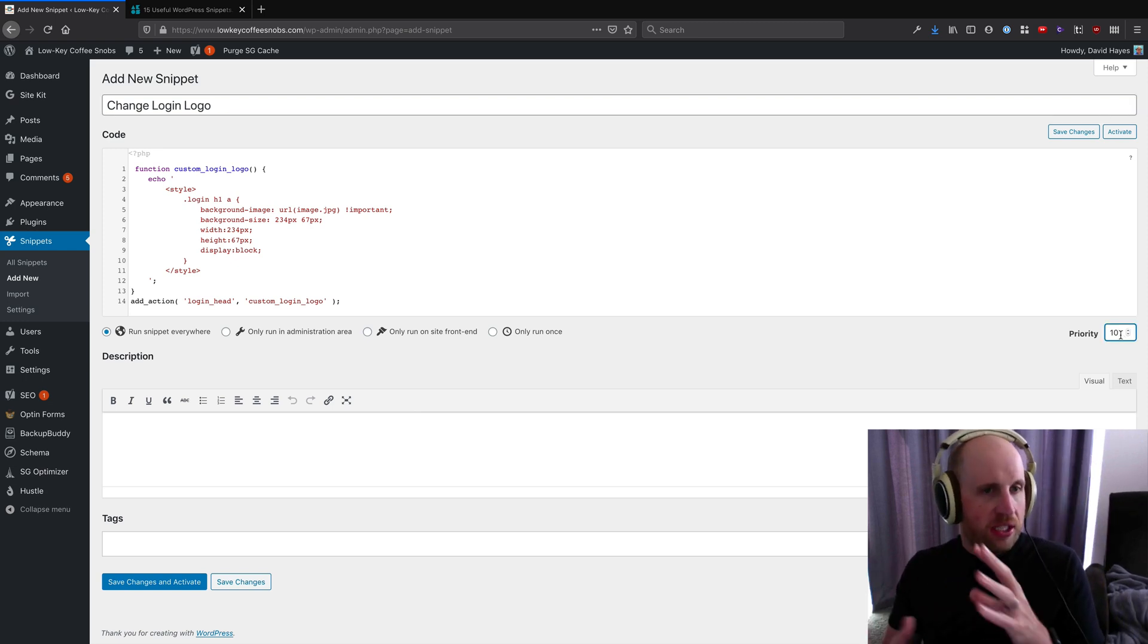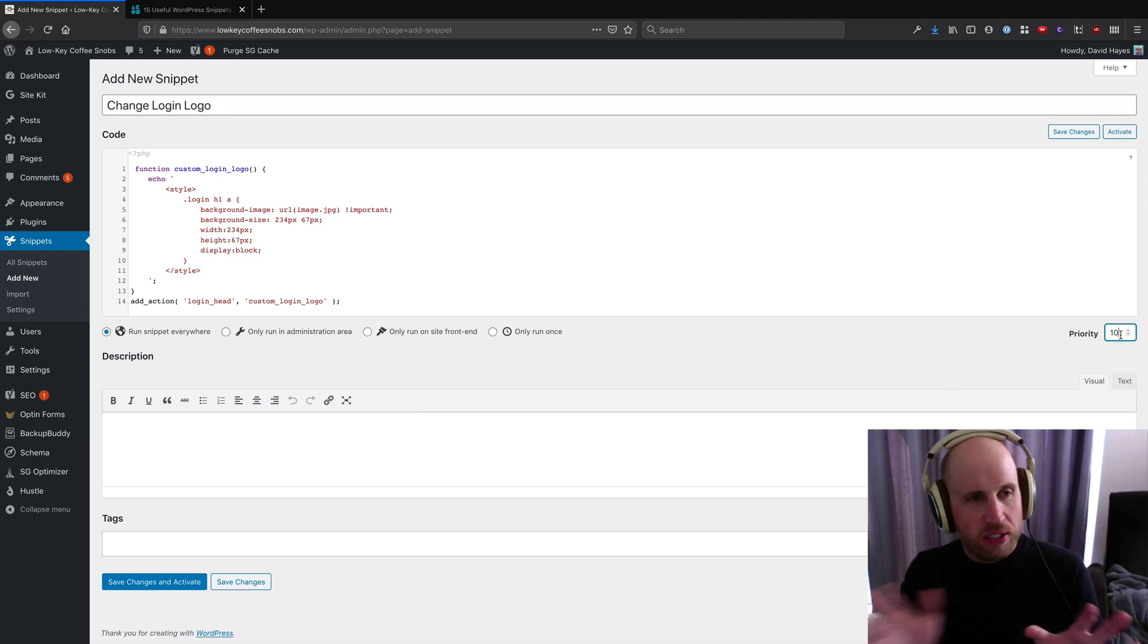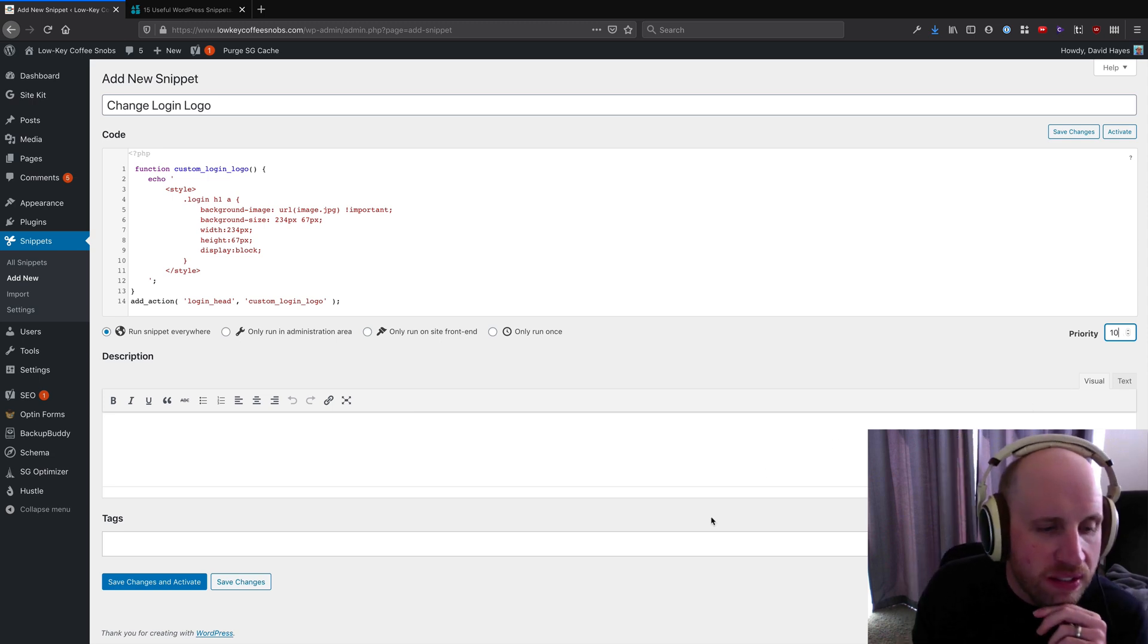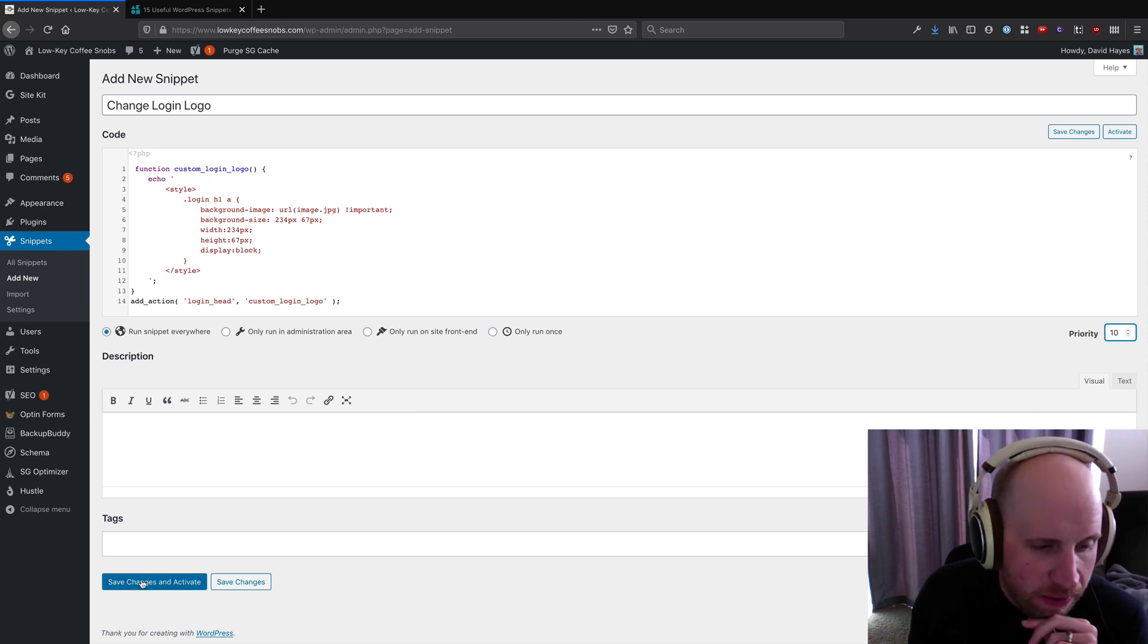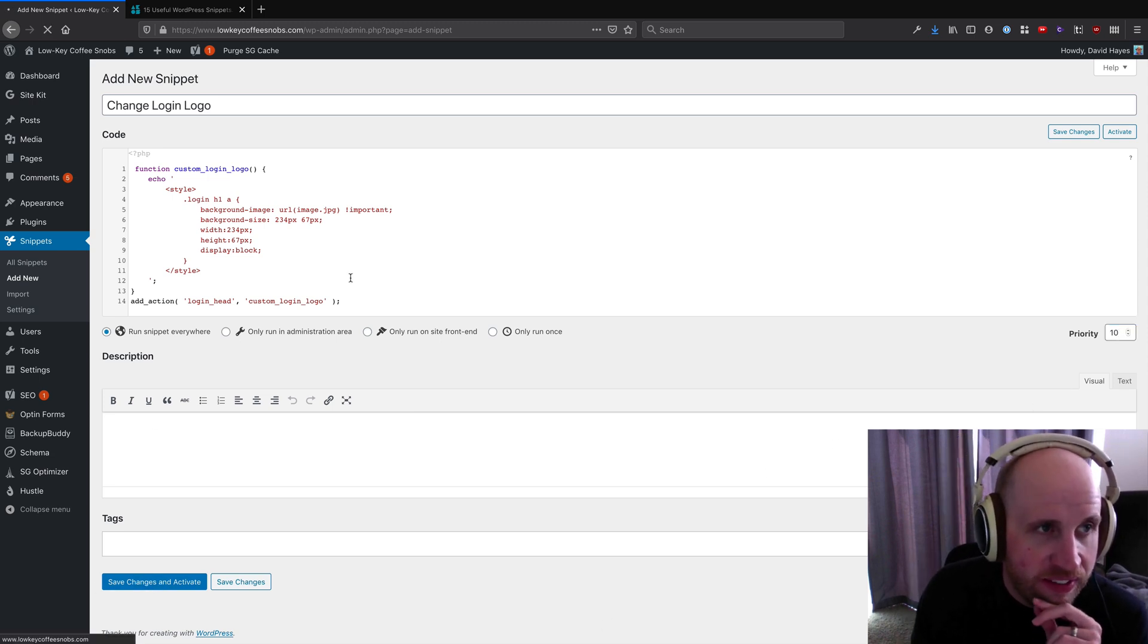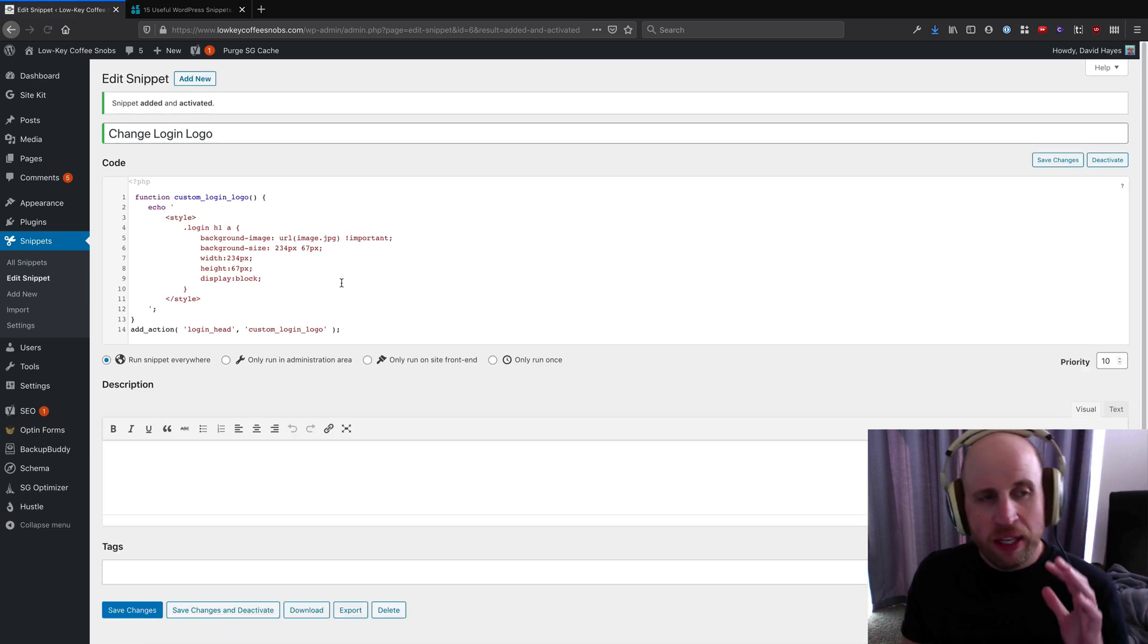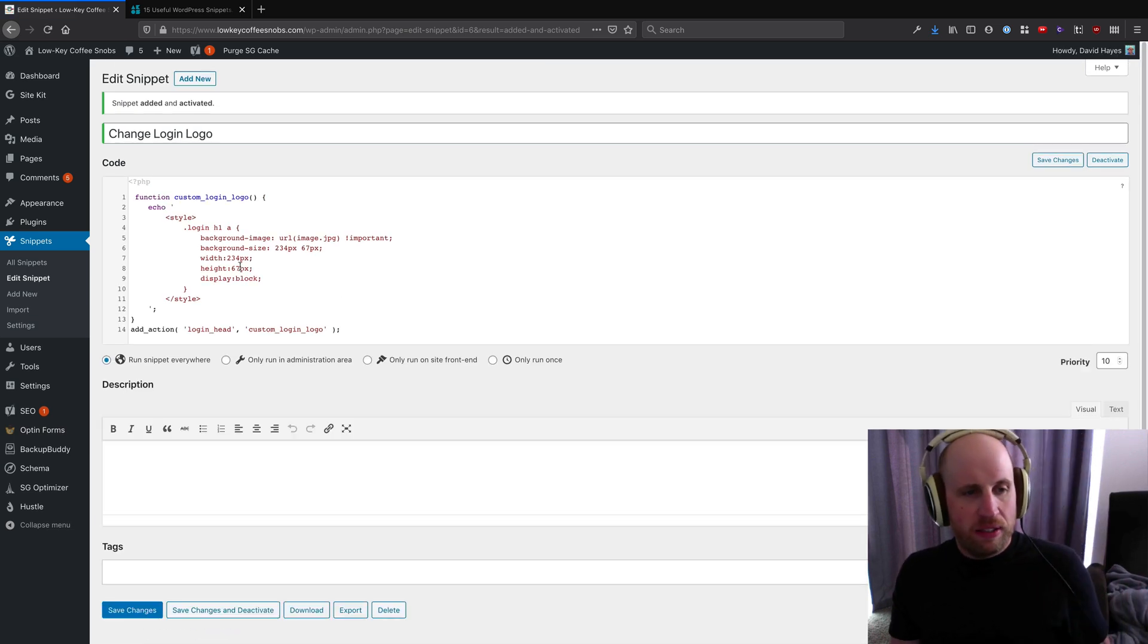And what I can do is tell it where to run, and I can also set the priority. So if you've ever actually done hooks and filters in WordPress, you know that priority is a big part of this and that's how this whole thing works. So if I save and activate the snippet, I can do it now.